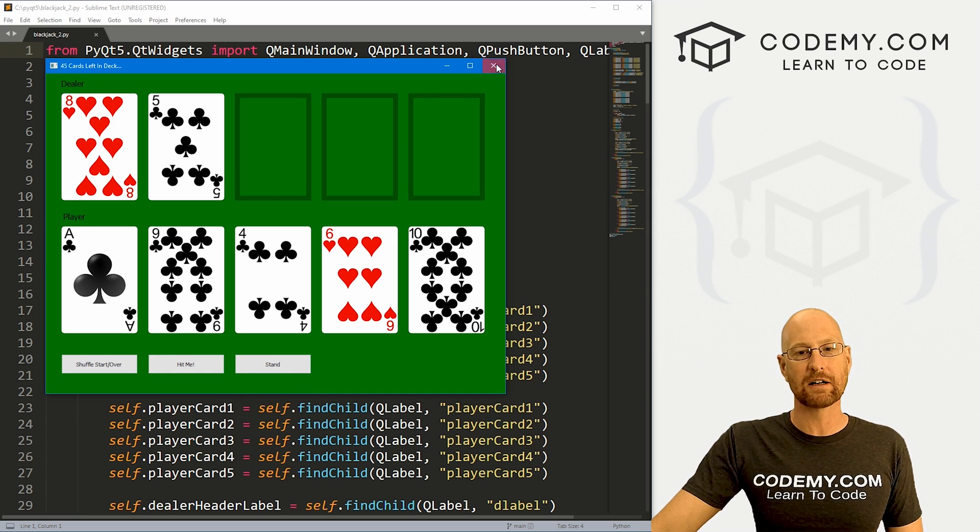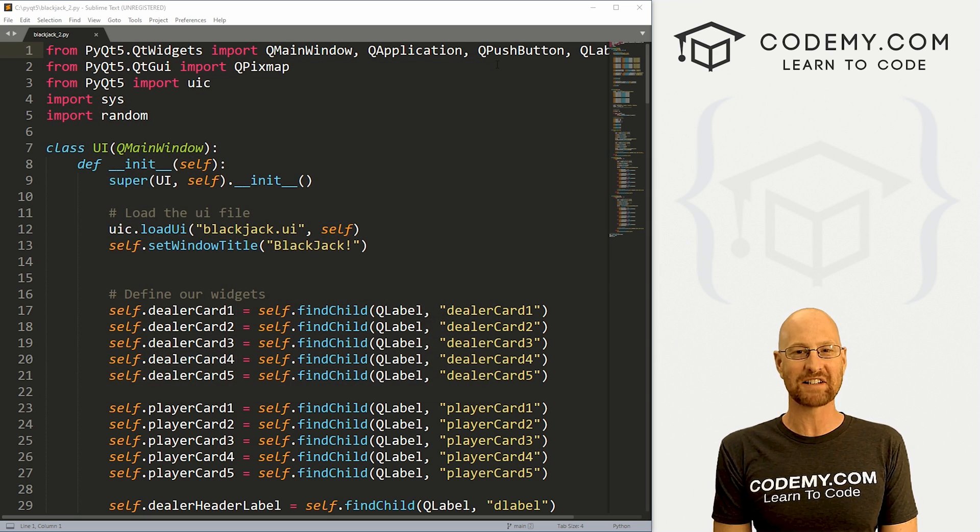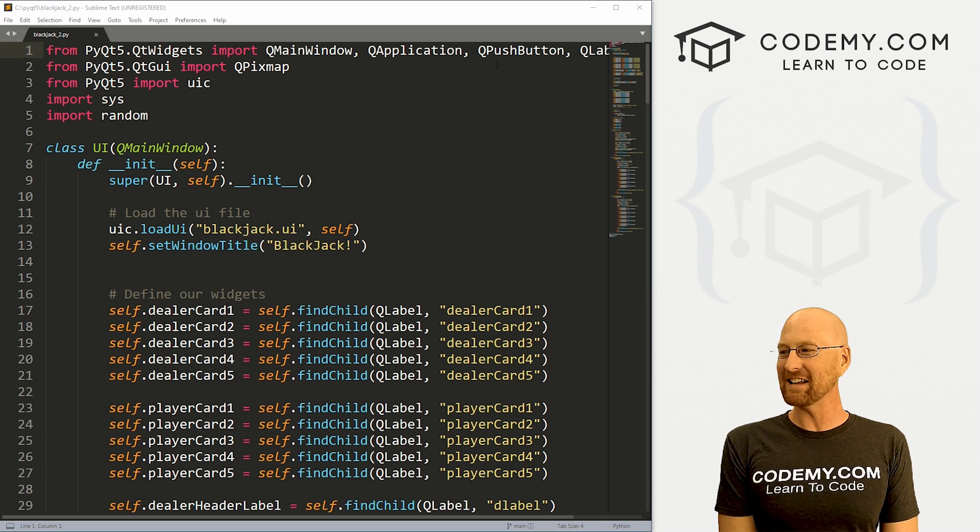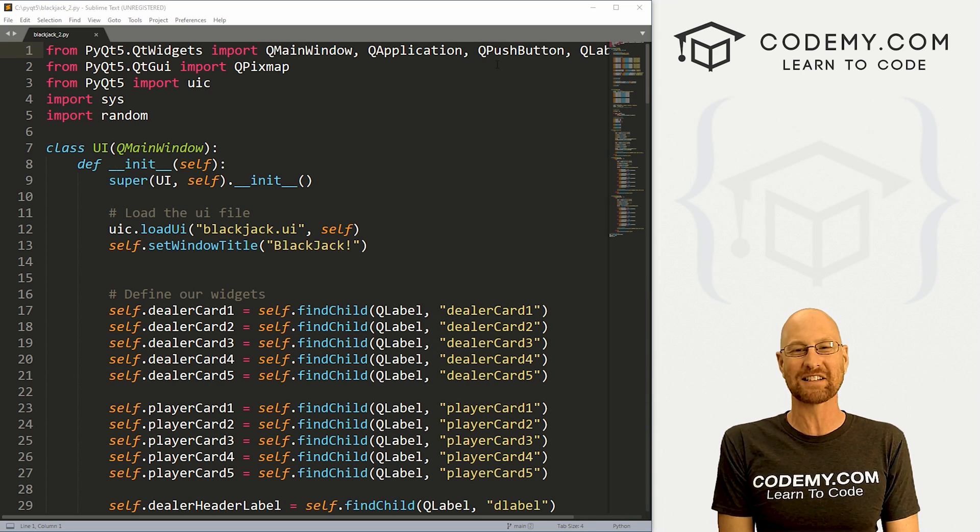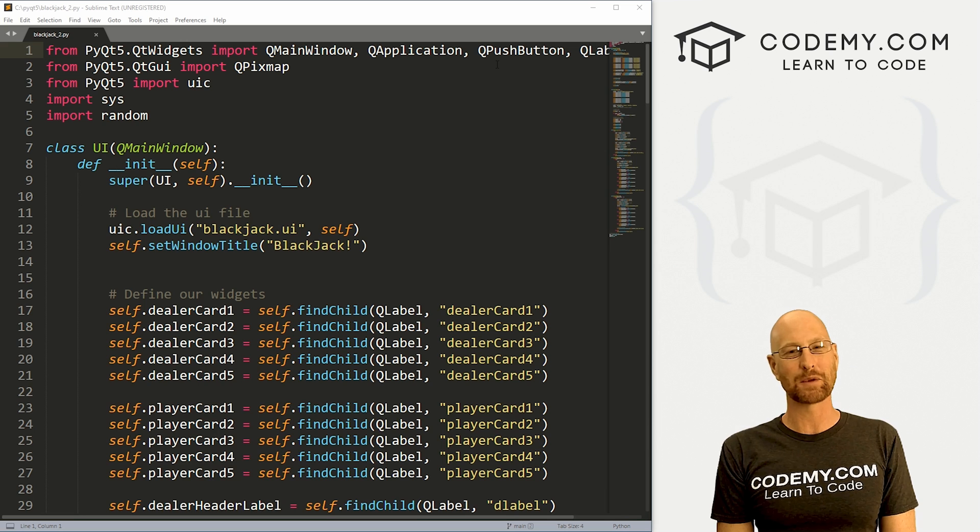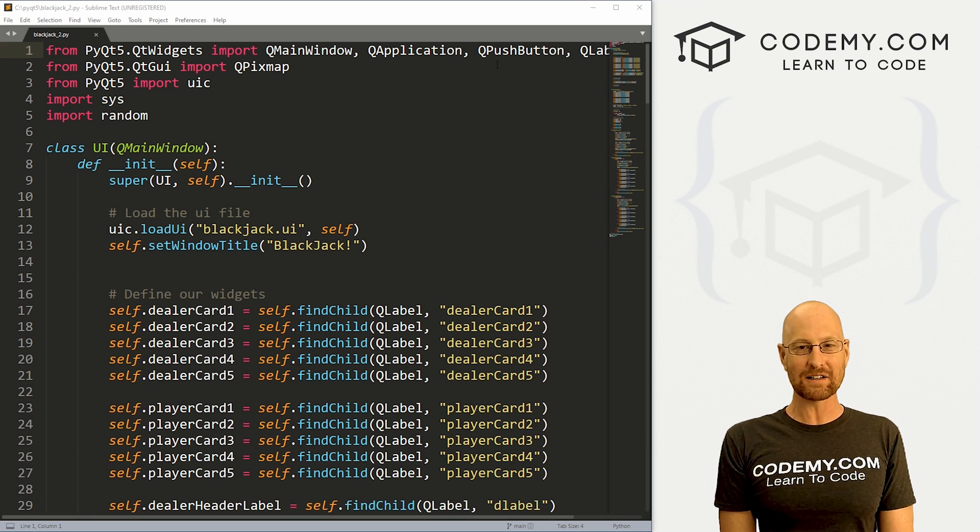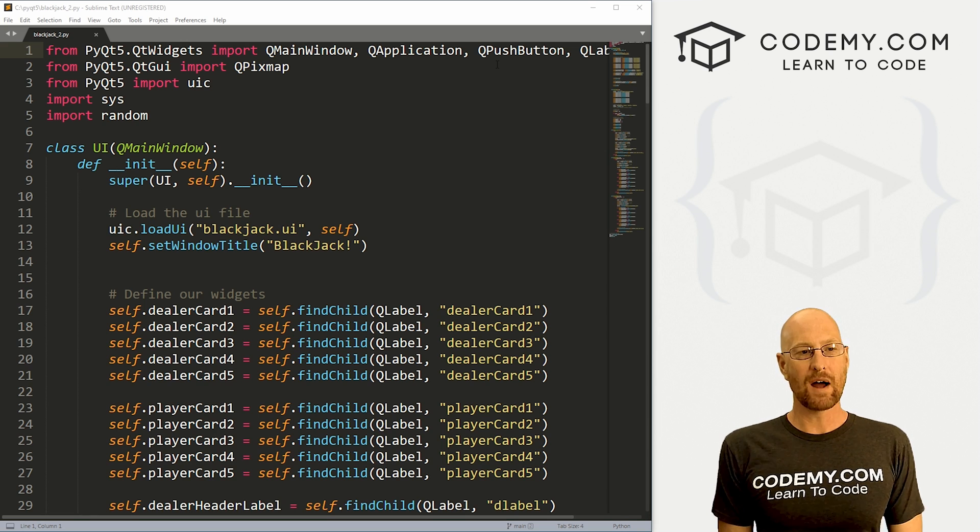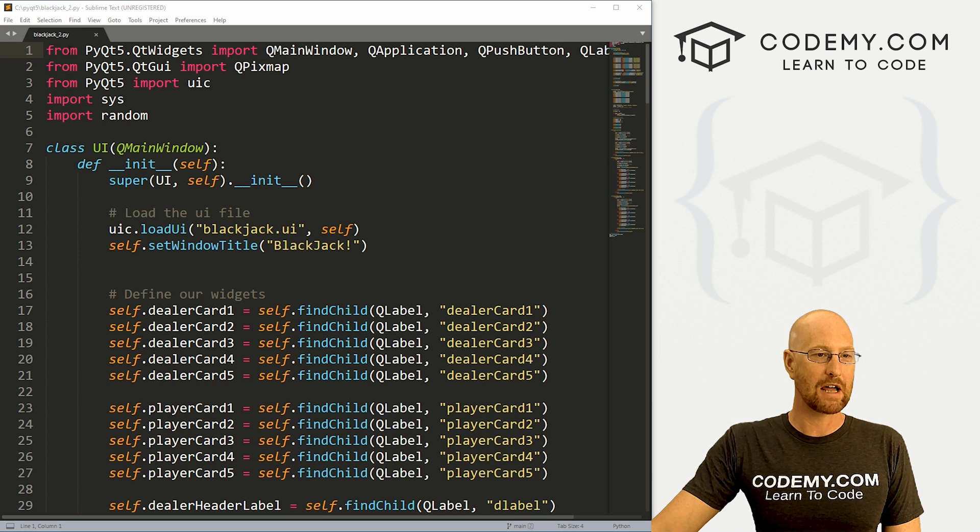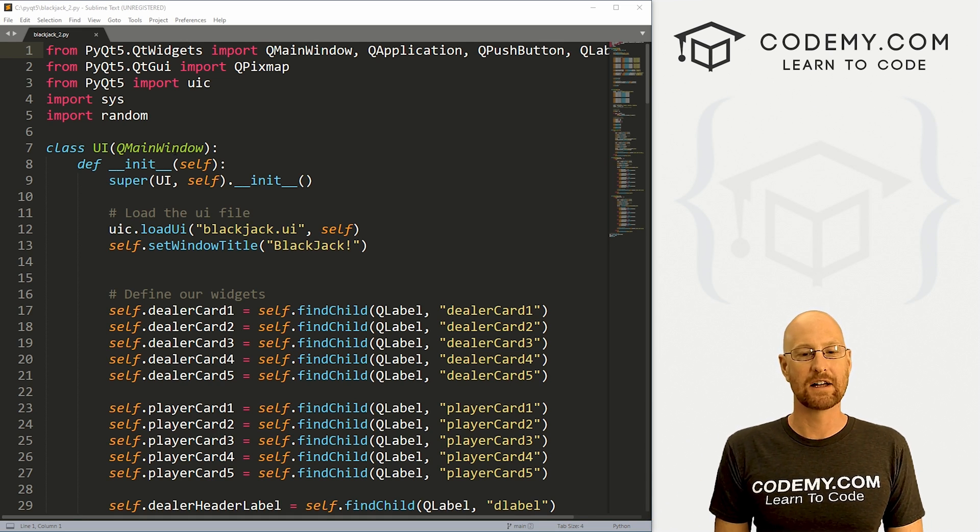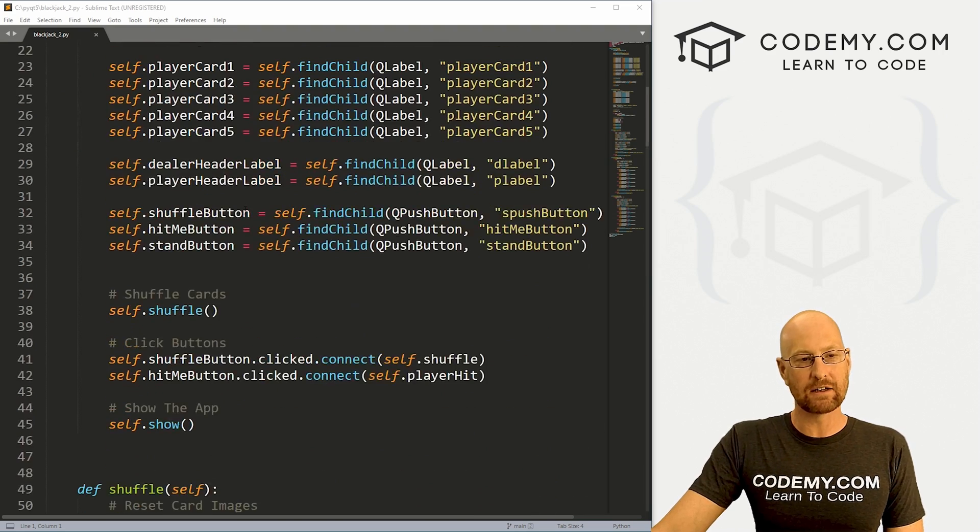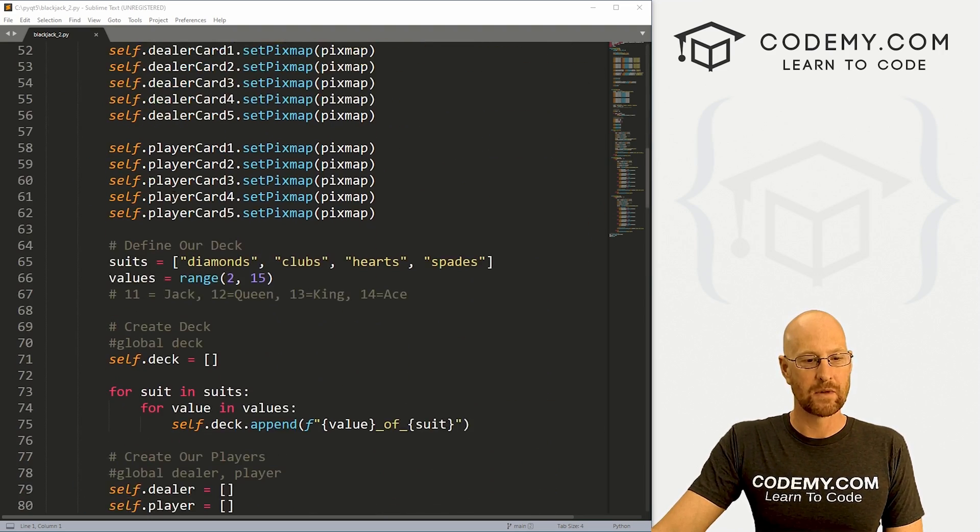That's what we're going to be doing in this video. Let's head over to our code. I'm using the Sublime text editor and the Git Bash terminal as always. You can find a link to the code in the pin comment section below, as well as a link to a playlist with all the other PyQt5 videos in this series. Check that out if you haven't so far. I've got the code from our last video. I've renamed it blackjack_2. The first thing we need to do is come down here to the shuffle section.